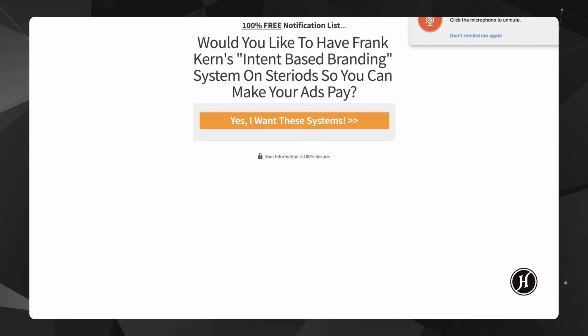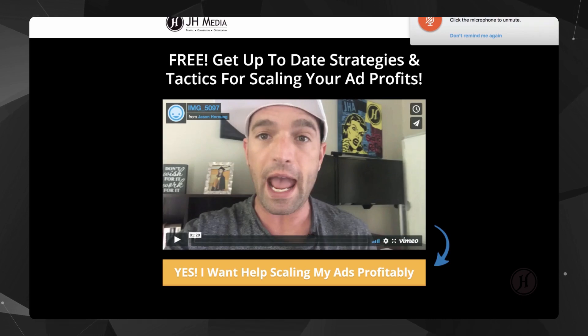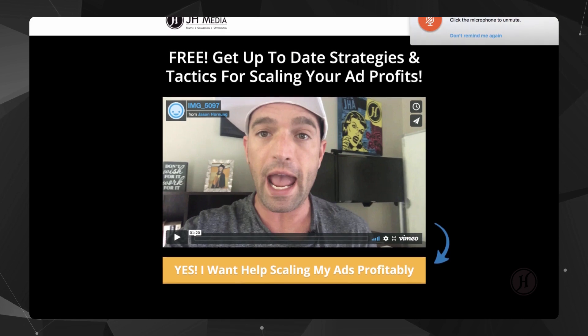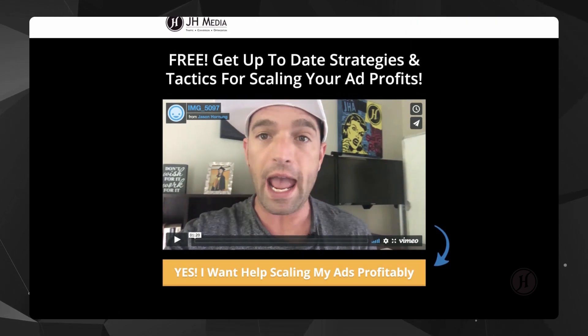Very simple, and now we're just offering this, and yes, people want those systems, and then they land on this thank you page where this video explains about the group and it gives a call to action for them to click this button that's below the video to go join the group.